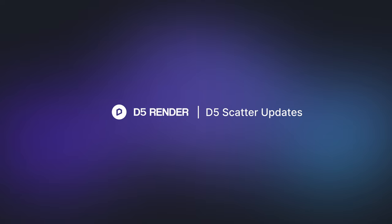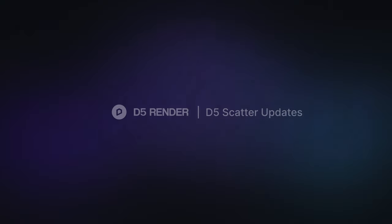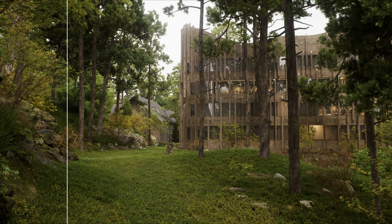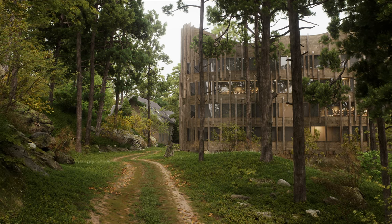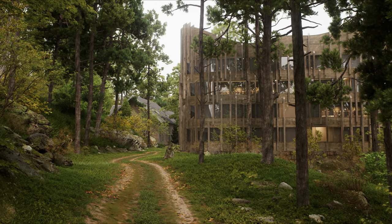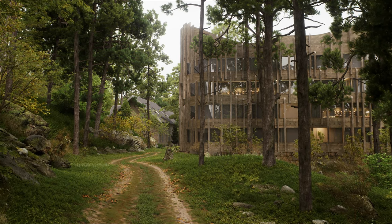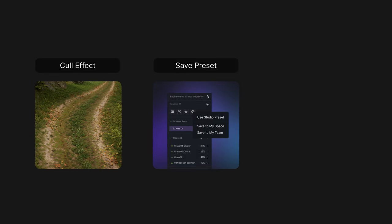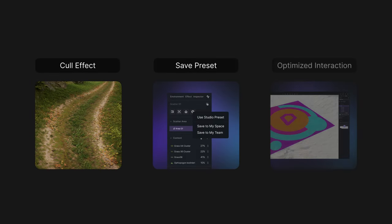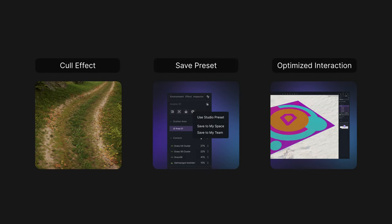Hello, welcome to this tutorial. In this video, we'll show how to use the new features of D5 Scatter. Released with version 2.8, D5 Scatter has been enhanced on three aspects, including Cull Effect, Save Preset to Studio, and more user-friendly interactions.